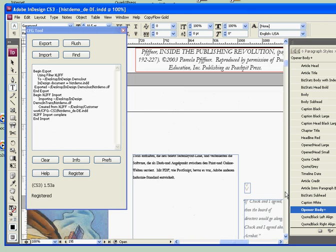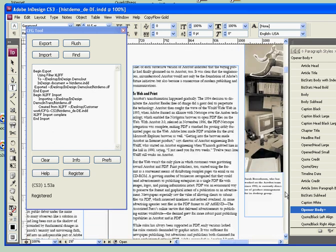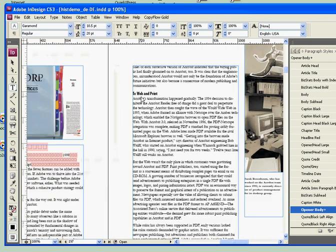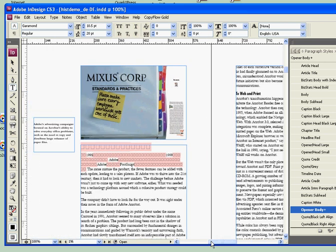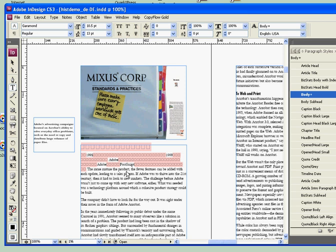This demonstrates an issue you sometimes run into. The font that we were using, this copy of Garamond, does not have all the Unicode characters. It does not have the high Unicode characters for the Japanese character set.